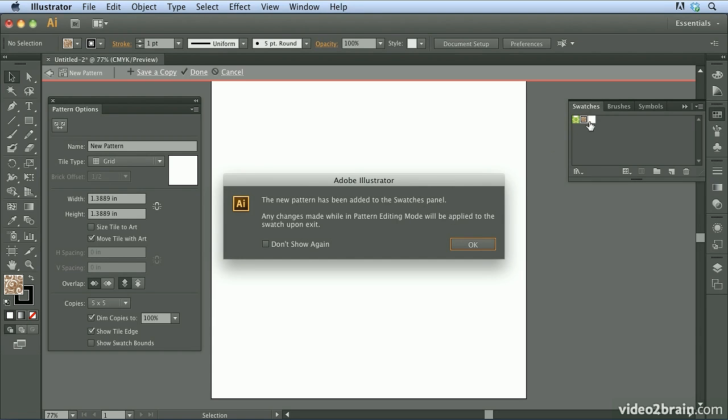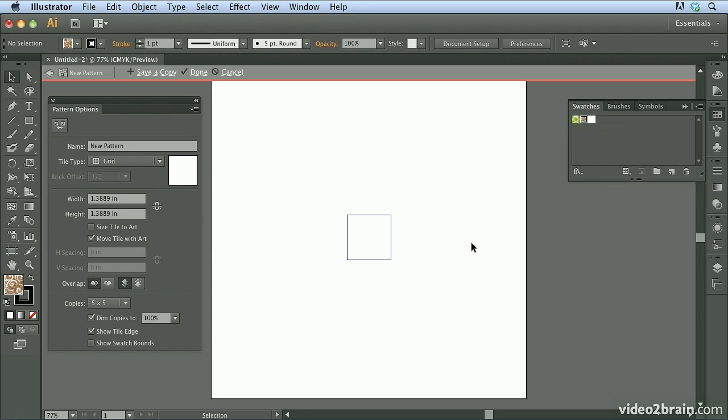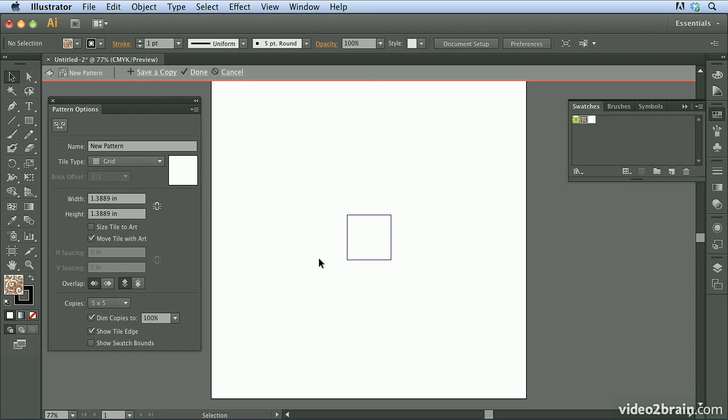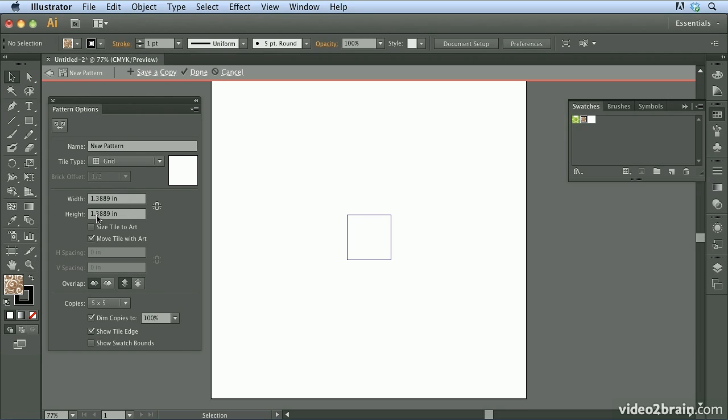So I'm going to go ahead and click OK. And the way that the new pattern editing mode works is that it shows me a tile right here. And this is essentially the area of the pattern that gets repeated. So you'll notice also that over here on the left we have a new panel that pops up called the pattern options. Now one of the things I can do in here is I can change the size of my tile. So for now I'll just keep it at the default.